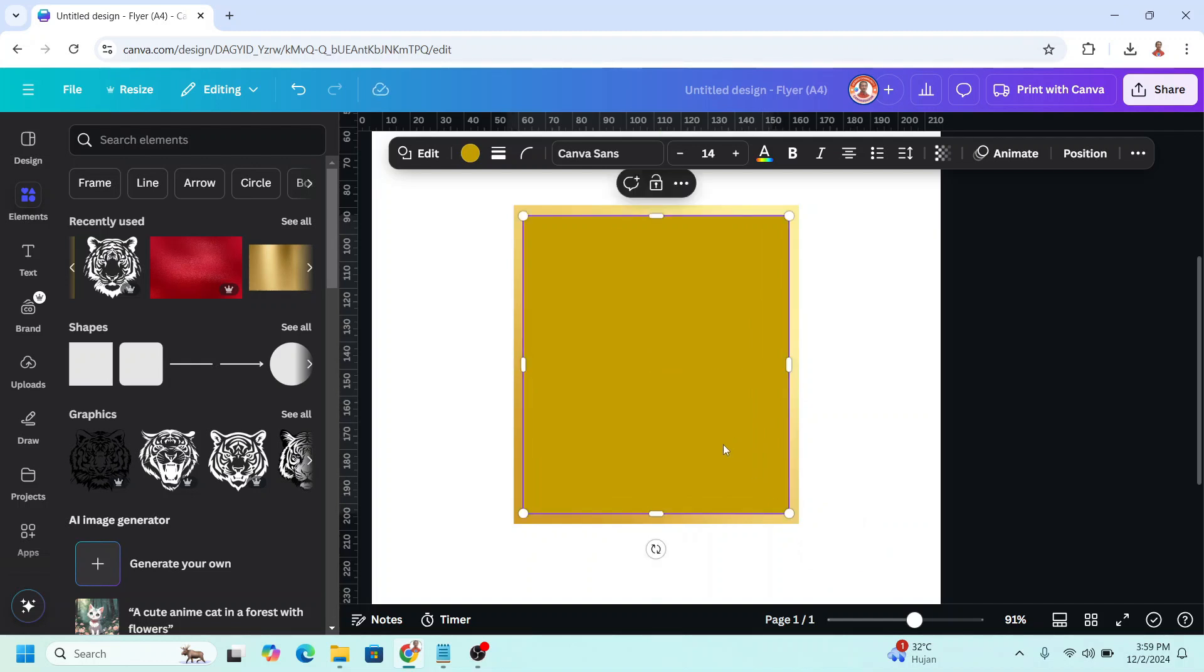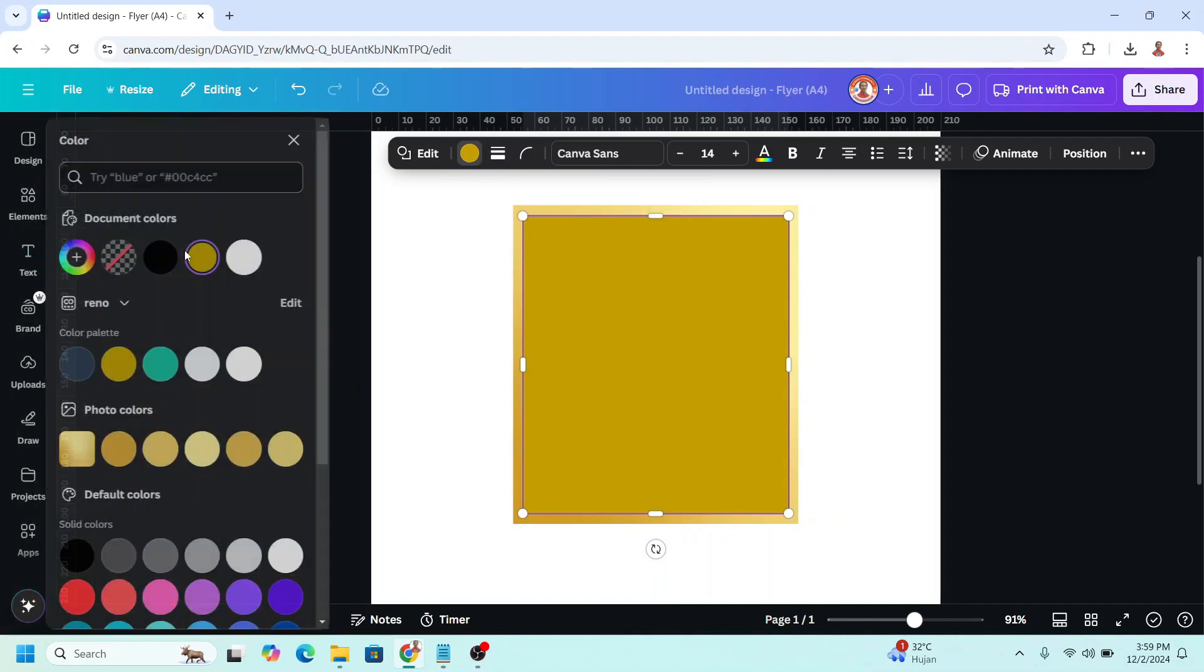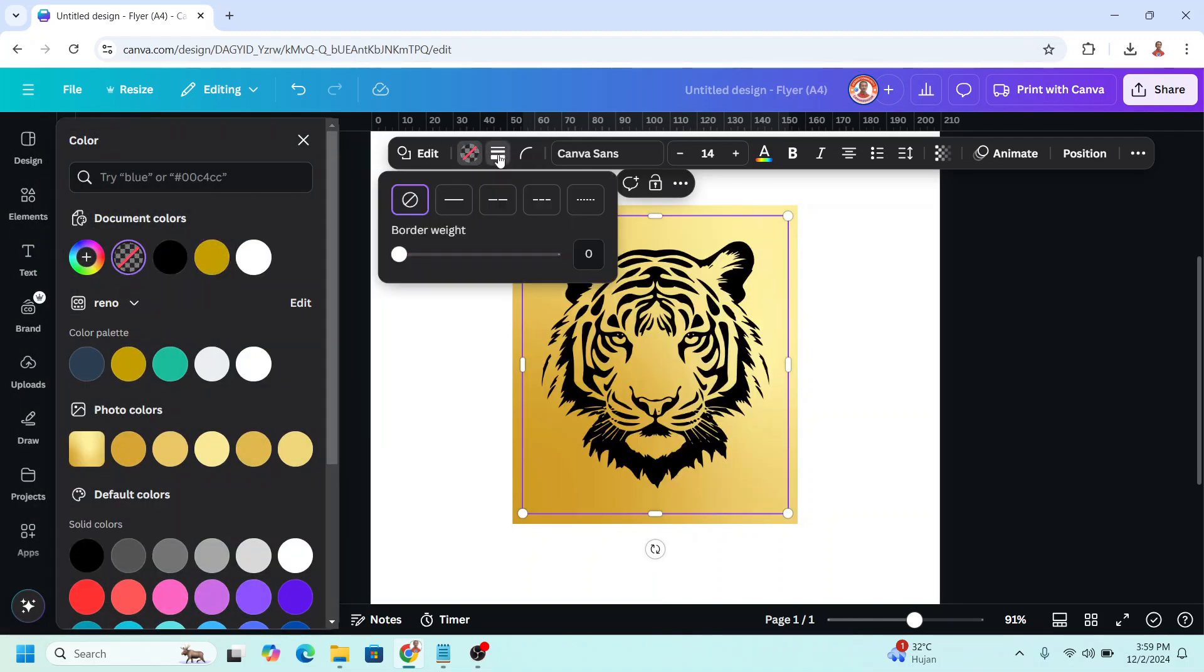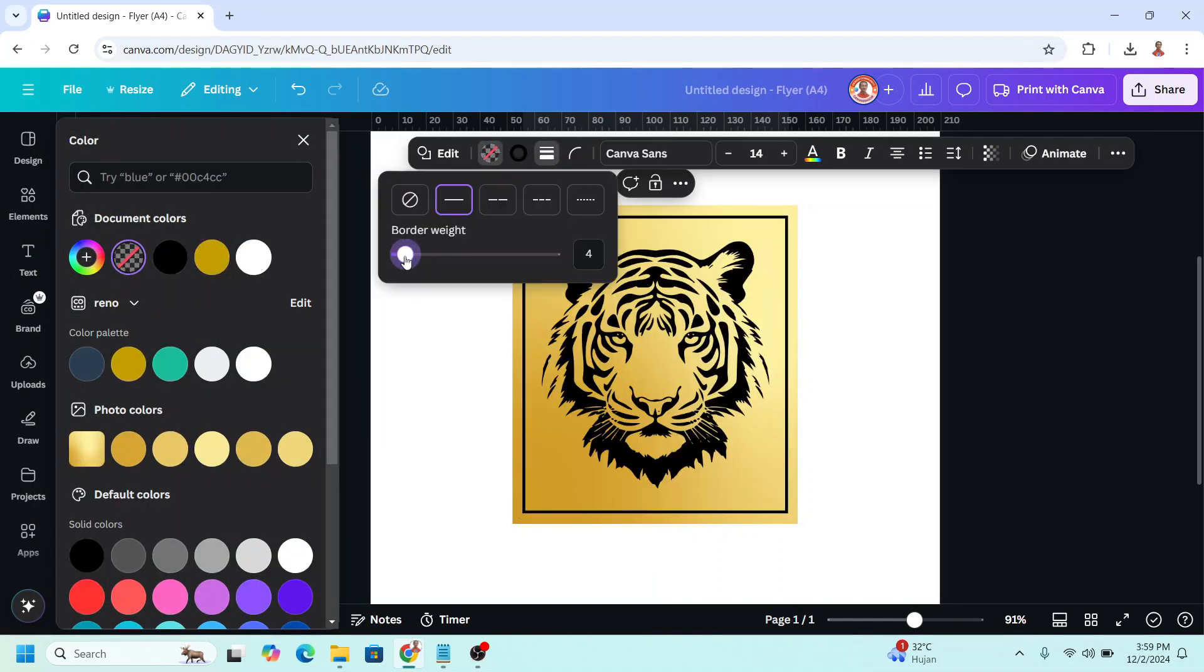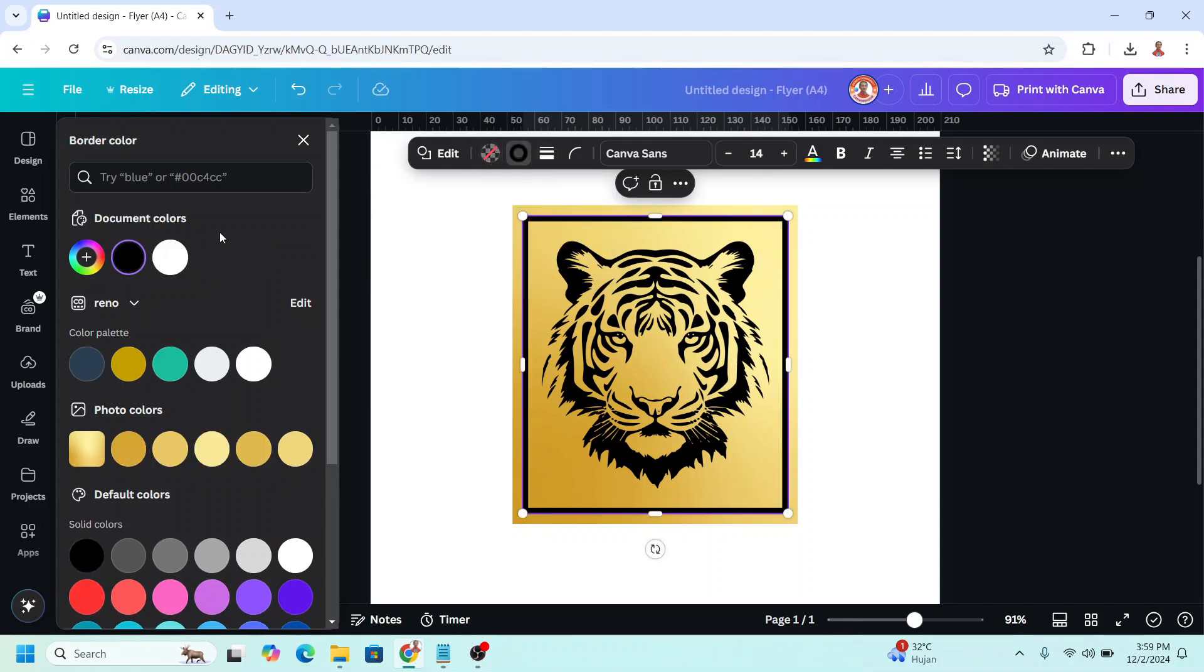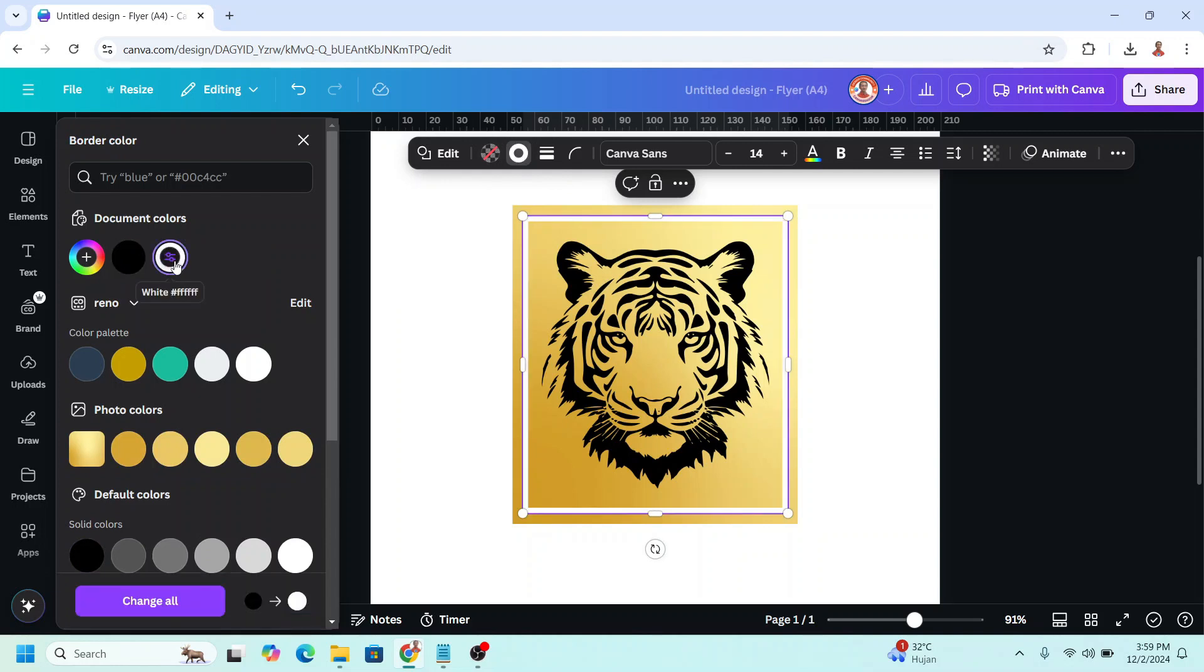And then change the color to no color, and then add the border weight, maybe 8, and change the color of the border to white, same color as the background.